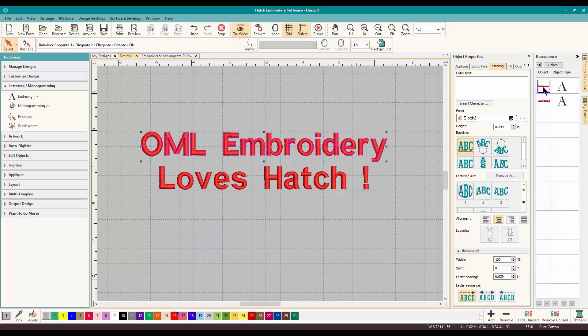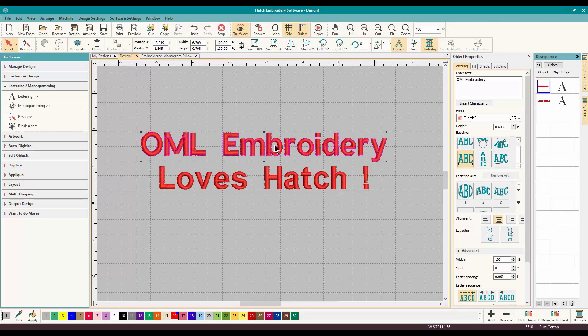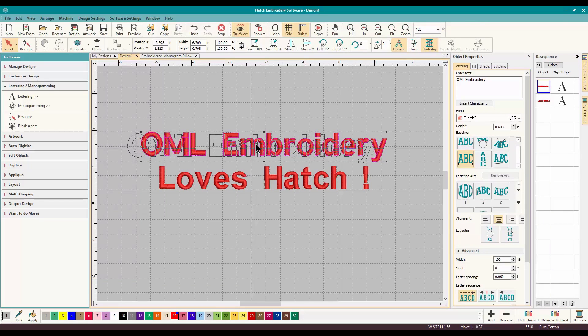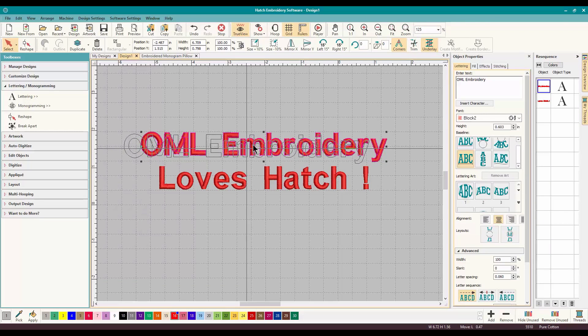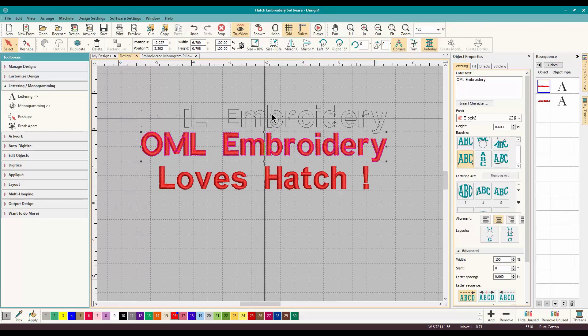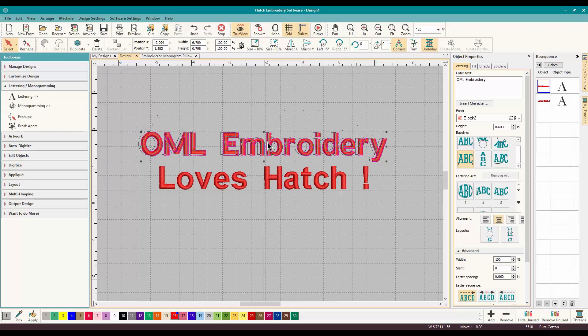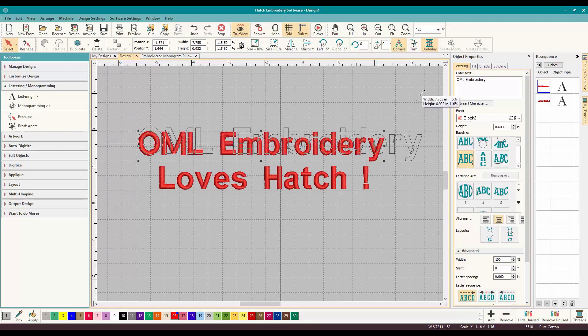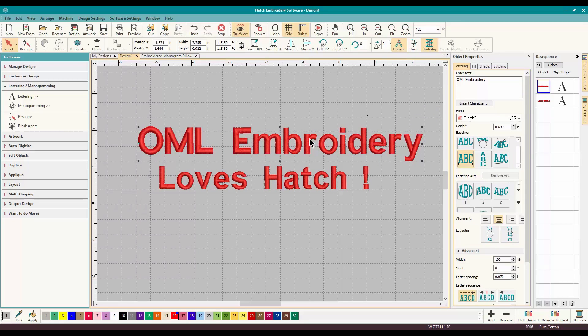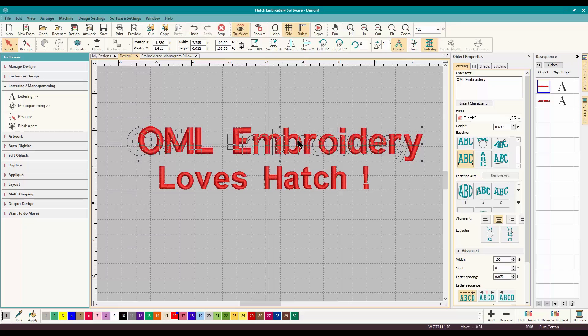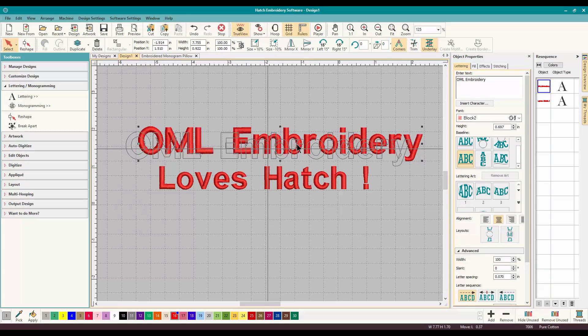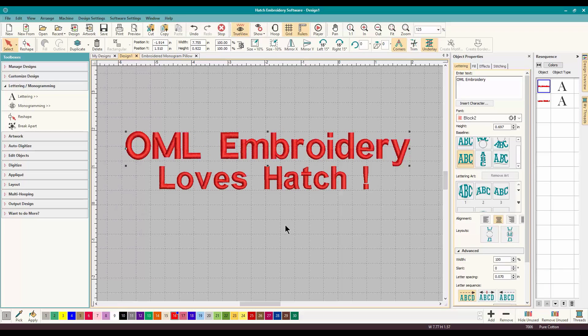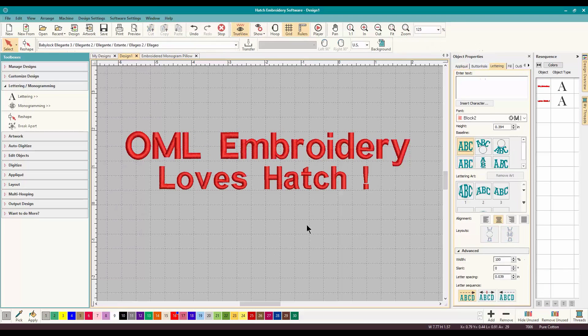And look, it's in two separate things if I wanted it for some reason not centered or way up here. Or if you wanted to make OML Embroidery, because we are important, if you wanted to make that bigger, instead of doing everything twice, that is a super quick way of doing it.